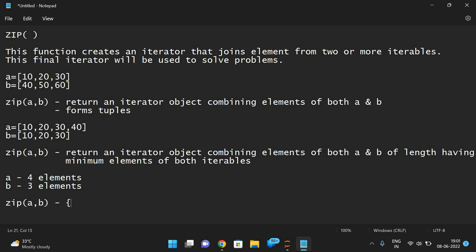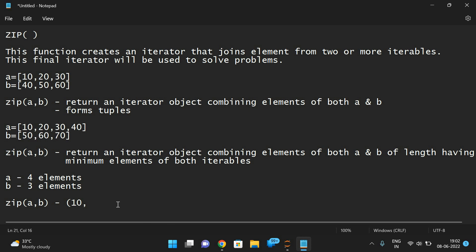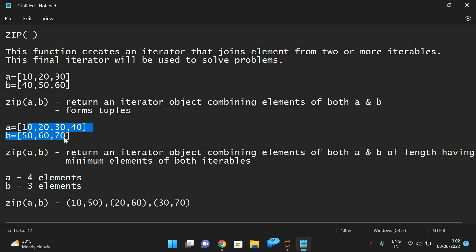It will form tuples: (10, 50), (20, 60), (30, 70). The first element of the first iterable pairs with the first element of the second, and so on. Since the second iterable has the minimum length of three, only three pairs are formed, and 40 has no pair.